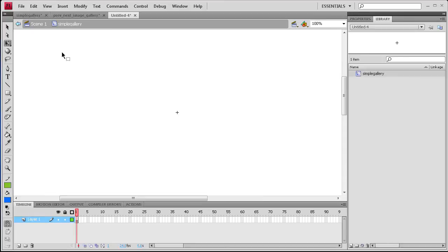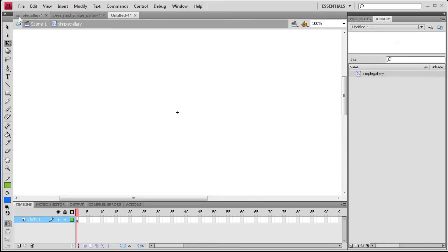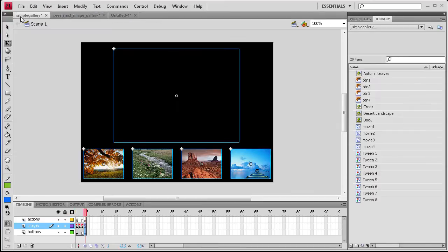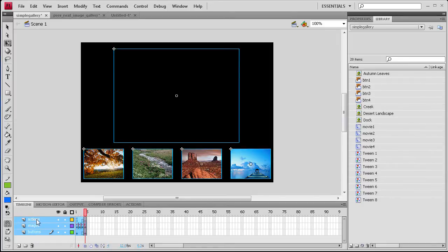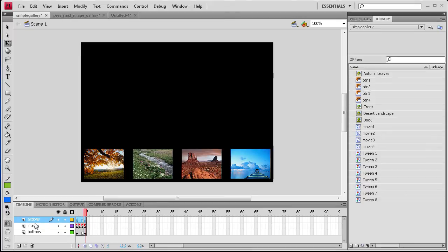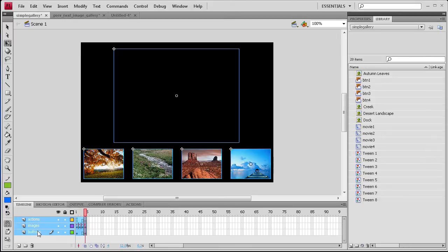So what we're going to do is take and put our Simple Image Gallery within this movie clip. So we're going to go back to that document. We're going to click on the first layer within the document and then go down to the last layer by holding Shift and then just click. So again you're on the top layer. Hold Shift and click on the bottom one.